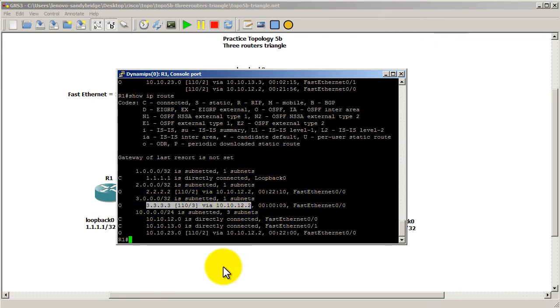And so now if it wants to get to 3.3.3.3, it's going to go through the top link, which is 12.2. So router 2 and now the cost is 3.